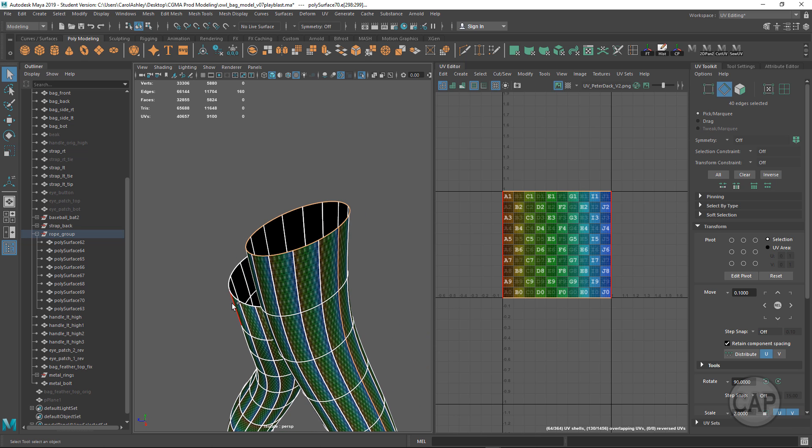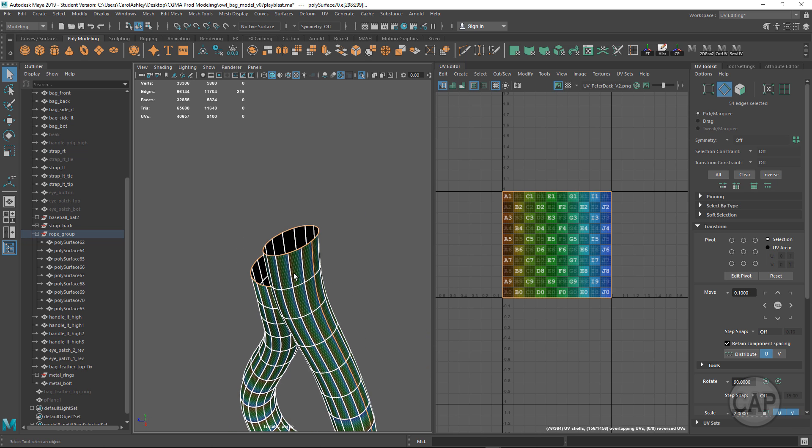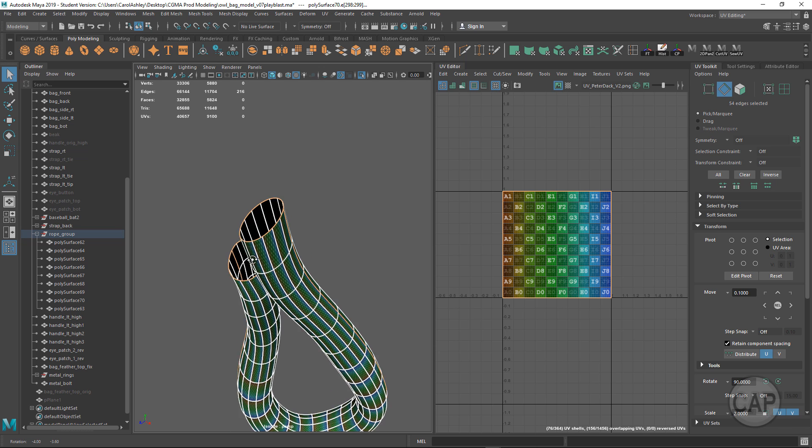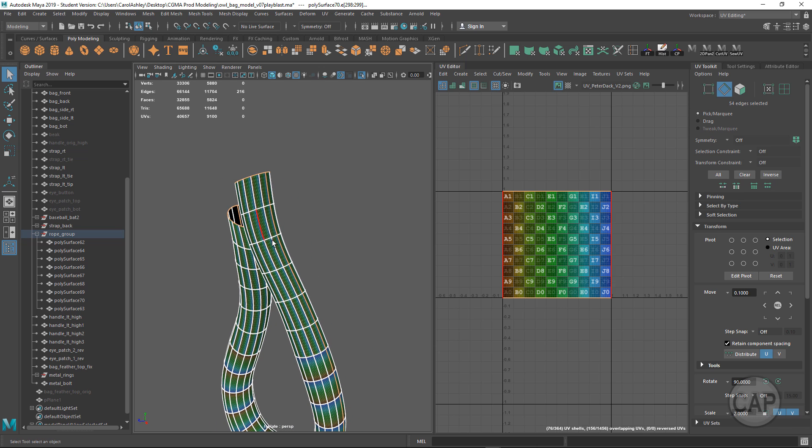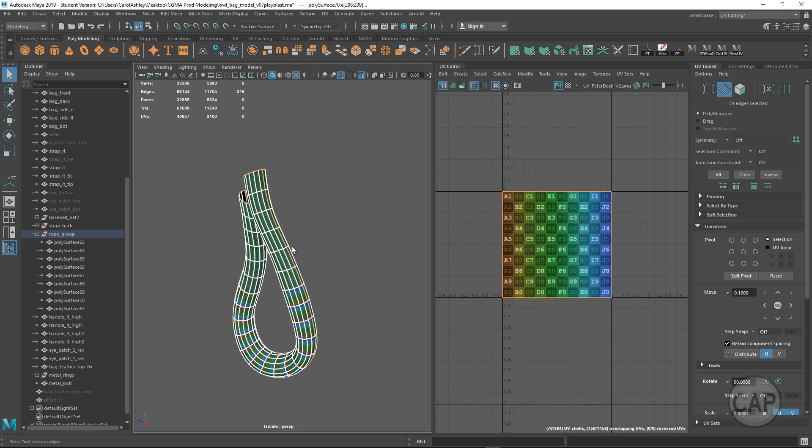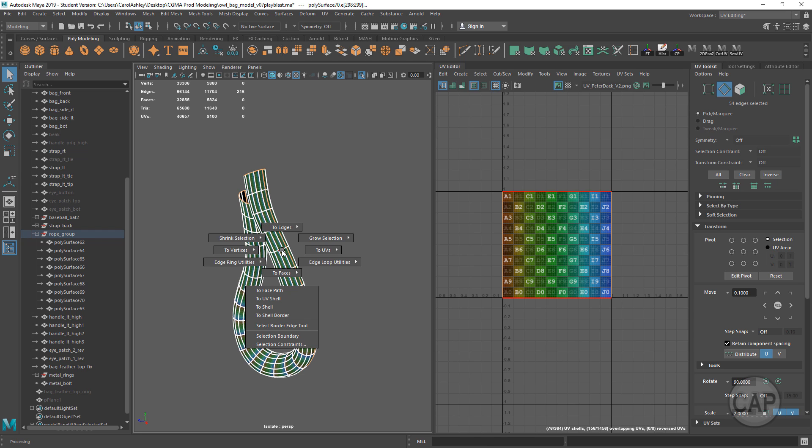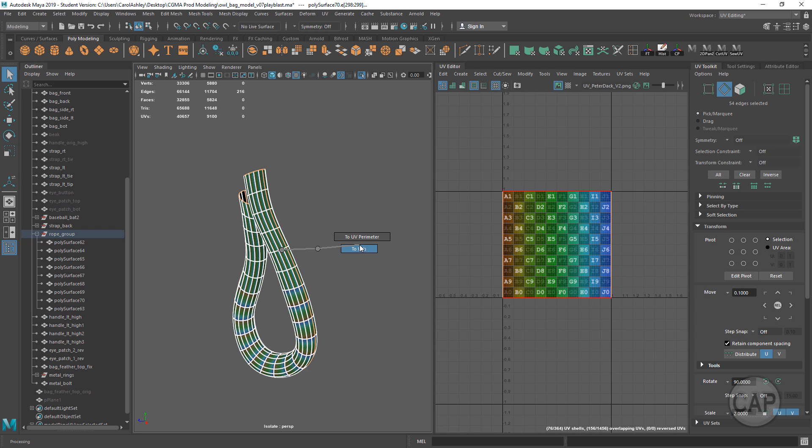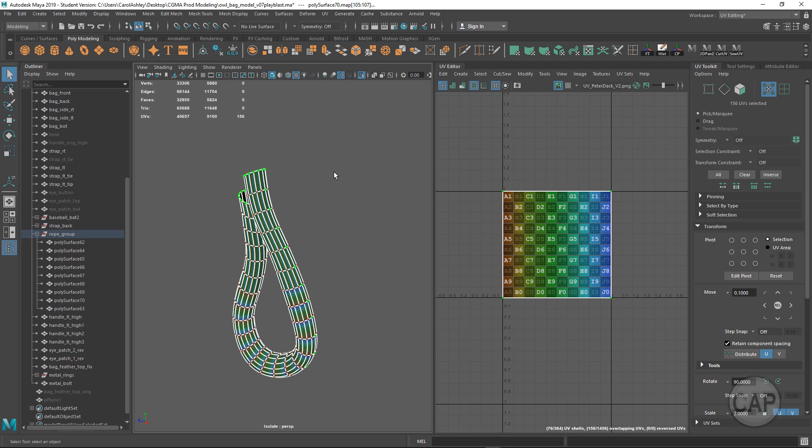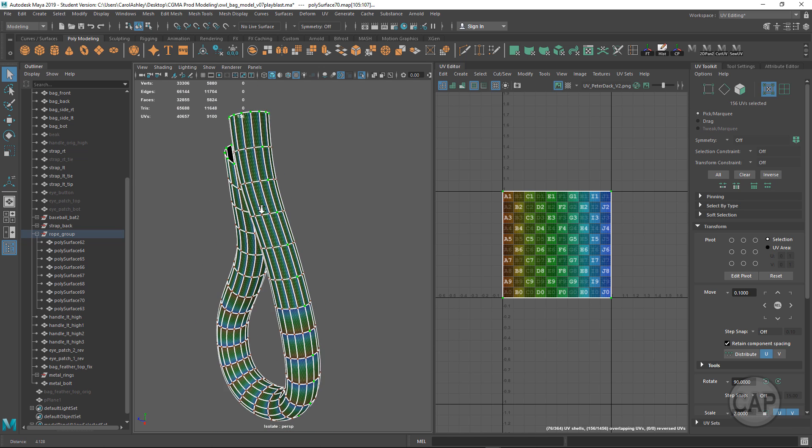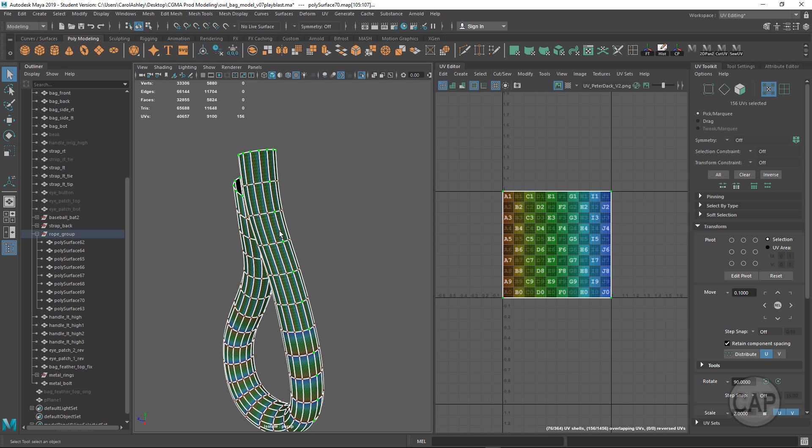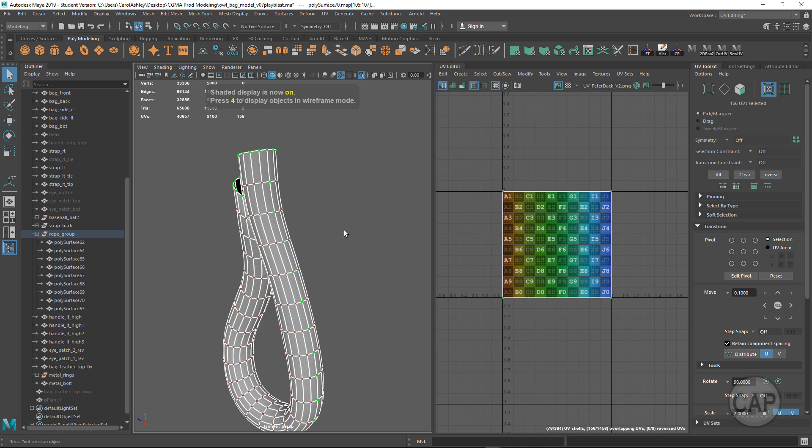Then we're going to take this edge selection and turn it into a UV selection by holding down Ctrl+right-click, or Command+right-click on Mac, and then selecting To UVs. You can see that turned into a UV selection there. I'm going to go back to shaded mode to see that a little better.